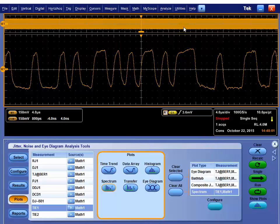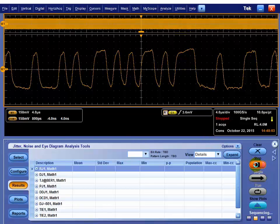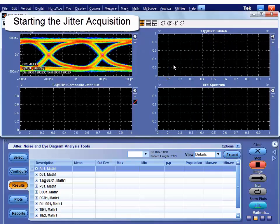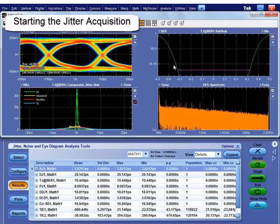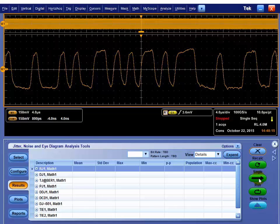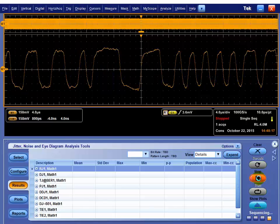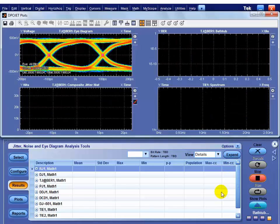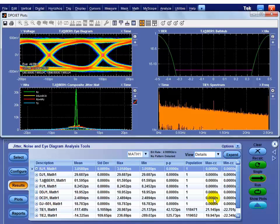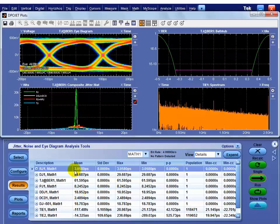We've got data in screen. If I hit recalculate, that processes the data already in the scope screen. And we have our numbers. If I want to trigger and get new data, if I hit single, that arms the scope trigger for whatever it's already defined to. When that trigger is valid, it comes back and processes that data. So we're processing that. And we can see again, we have five gigabit pulling in this compliance pattern.